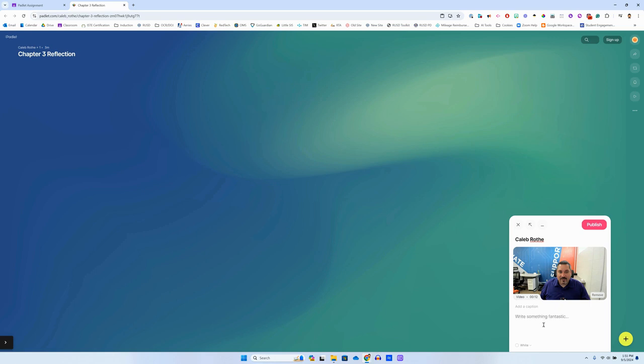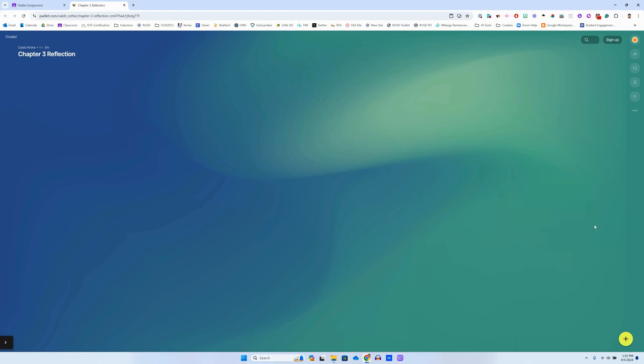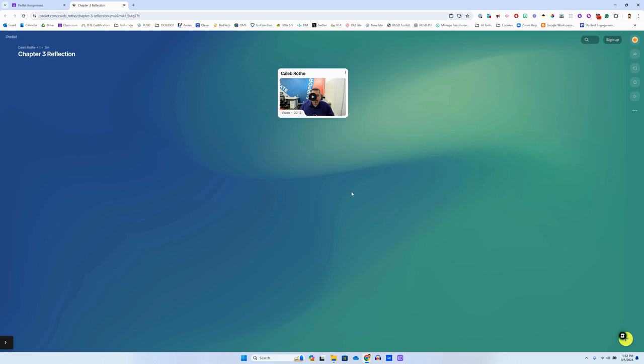And now if I want I can add a caption, I can write some more text if I want, or if all I had to do was record a video, then I'm ready to publish. So I'm going to go up here to the publish button and click that, and when I click publish, boom there it is on my class Padlet, and as all my classmates start to post videos I'll be able to take a look at theirs as well.